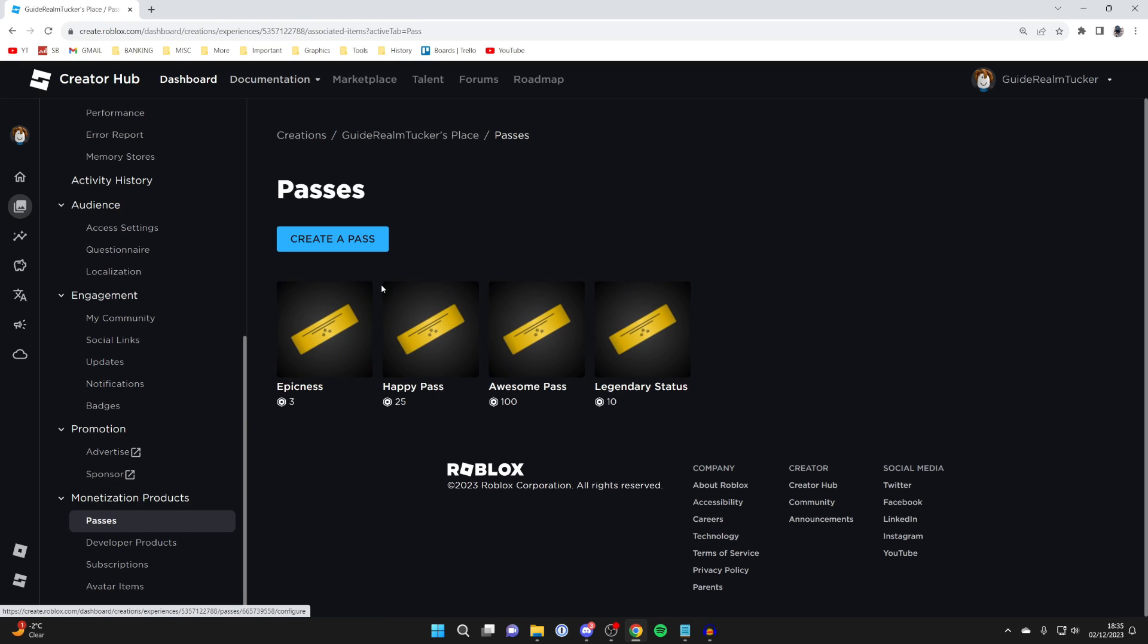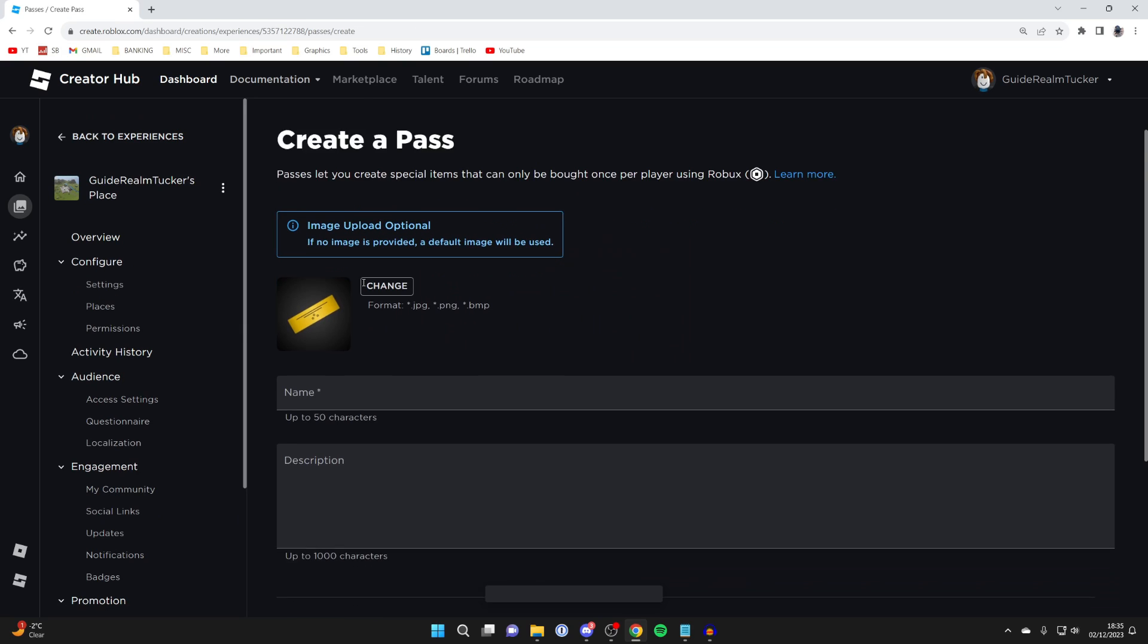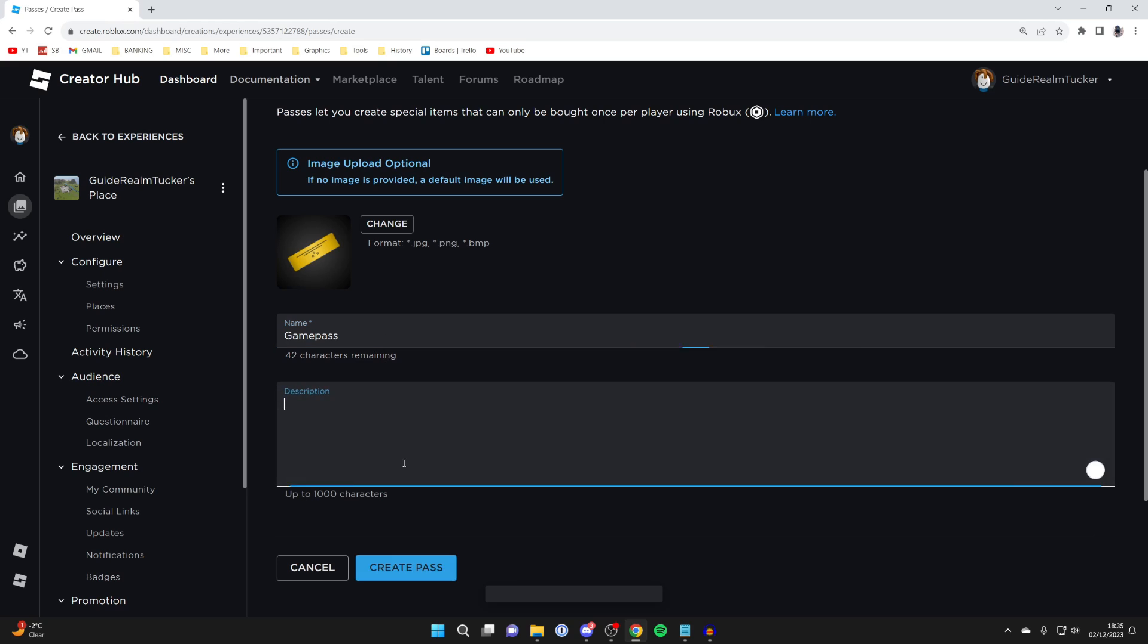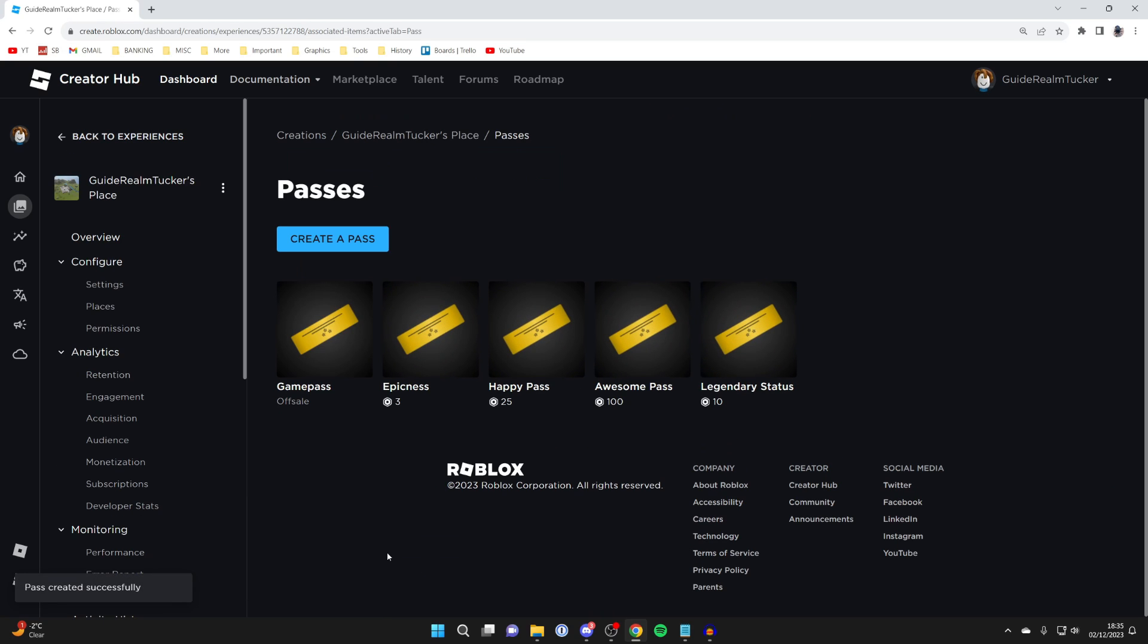And here we are, all you need to do is click on create a pass and you have the option to upload an image. You can then go and name it. So I'll just name this game pass. You can add a description and you can then click create pass and you've made it.